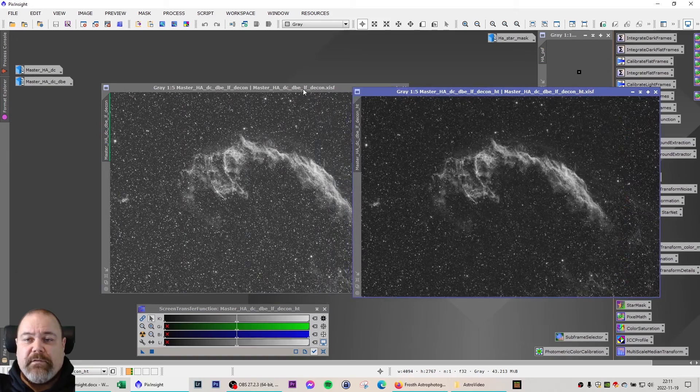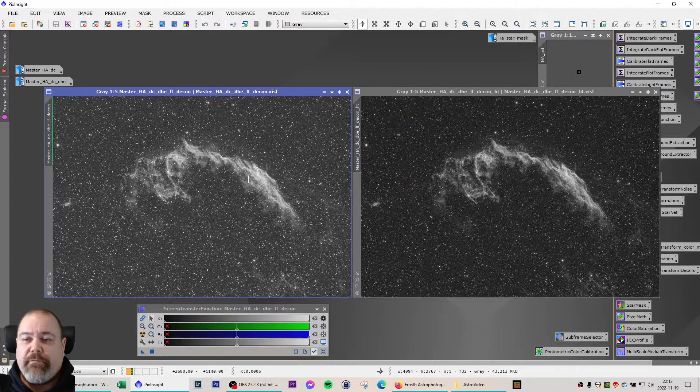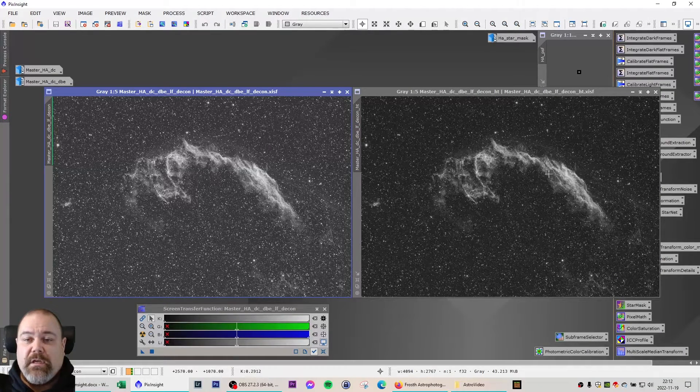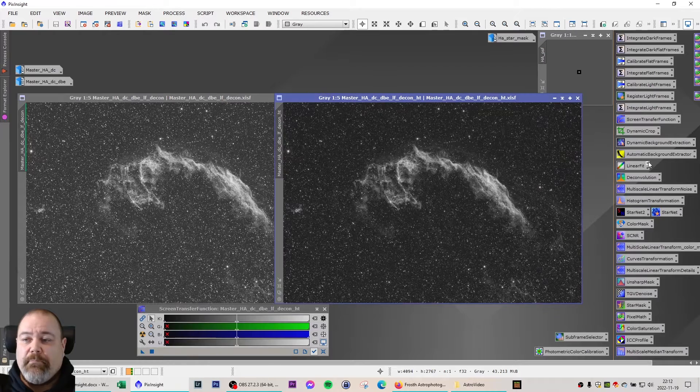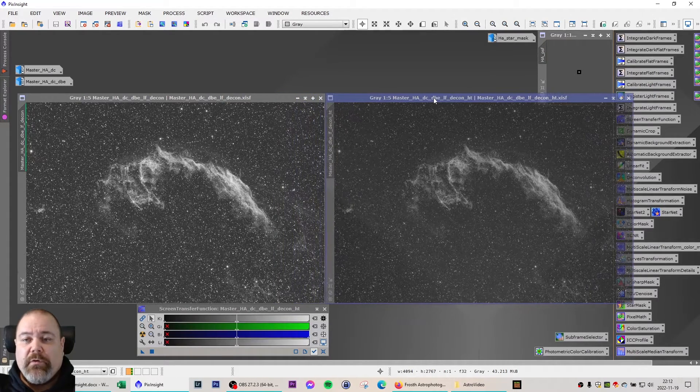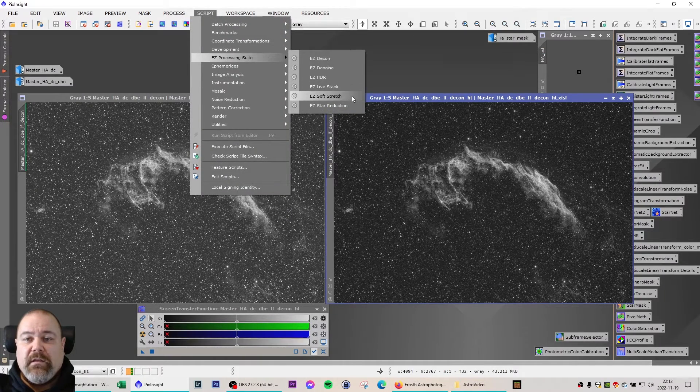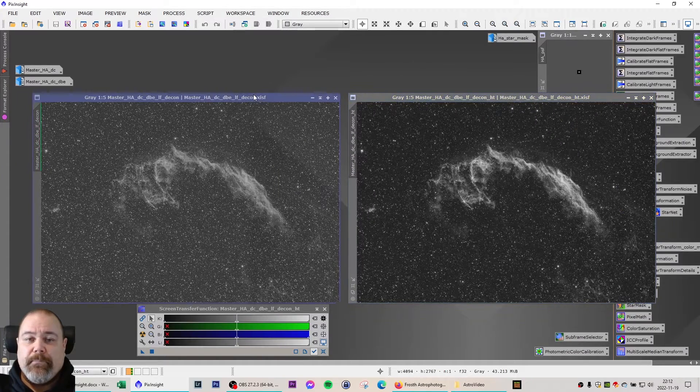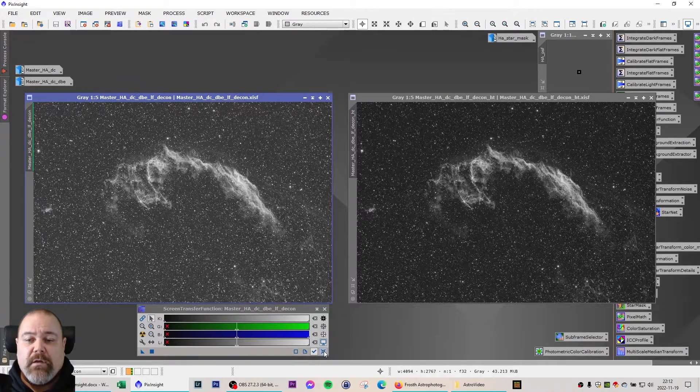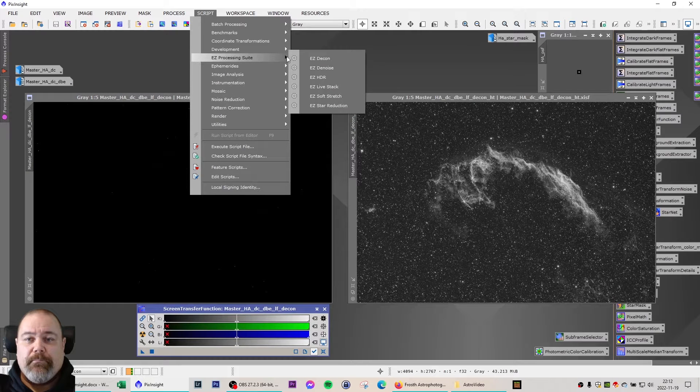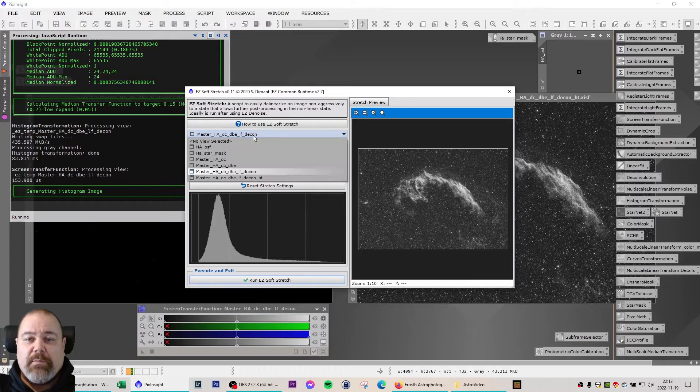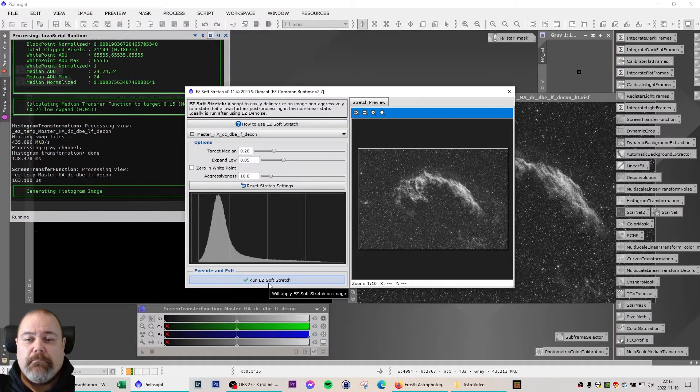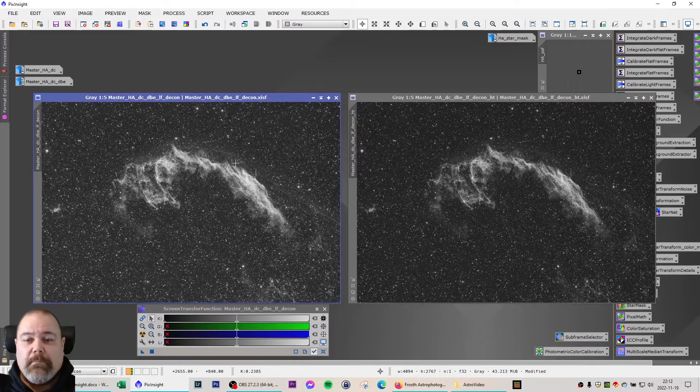And as a final step you will stretch the image moving from the linear phase to the non-linear phase. You can do this manually by using the histogram transformation or you can use an automated script such as the easy soft stretch. If you're going to use the easy soft stretch just open the script and then apply it to the image that you want, and the stretching is completed.